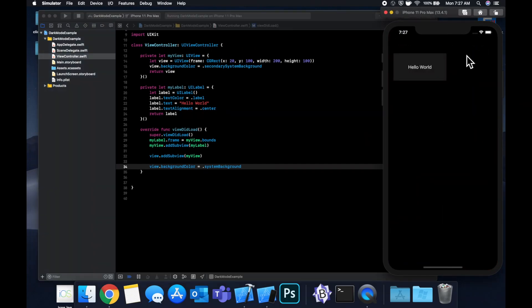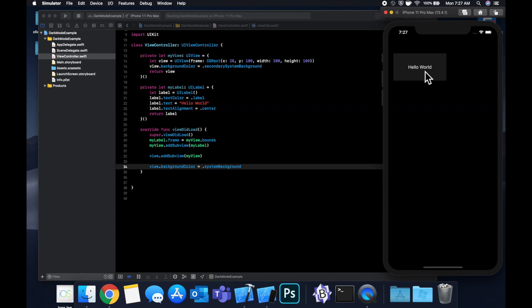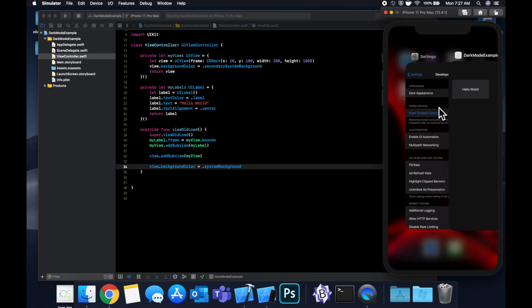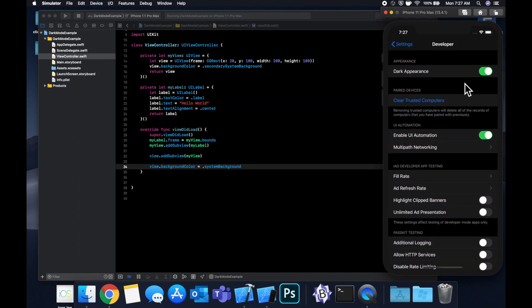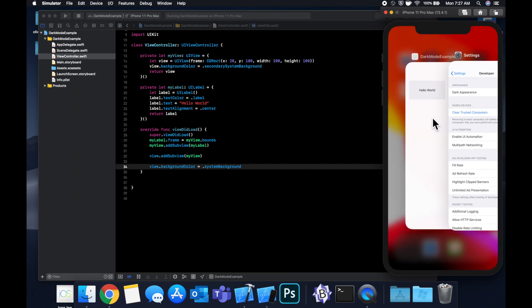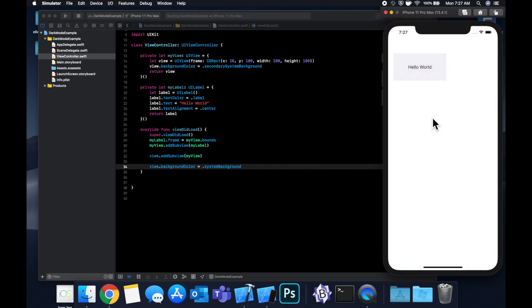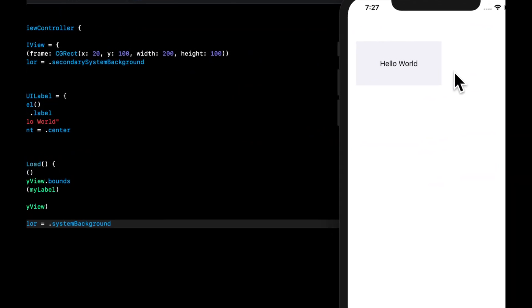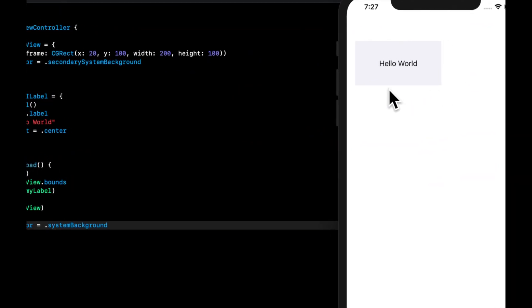So now we see the background is still black. The my view background is this dark gray and then we have white for the label. But let's head on over to settings again and turn this toggle off and go back and now you notice that the background is white. This is a very subtle gray and this is black.